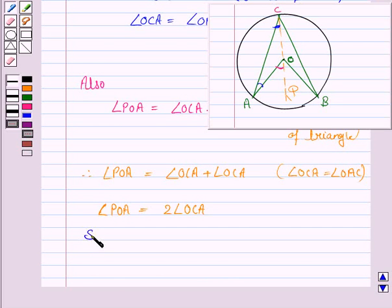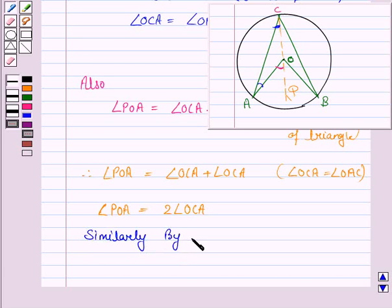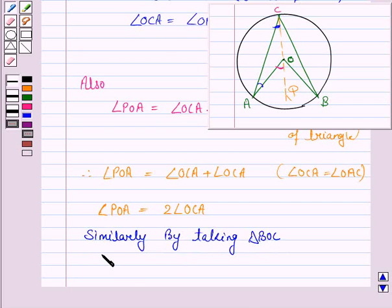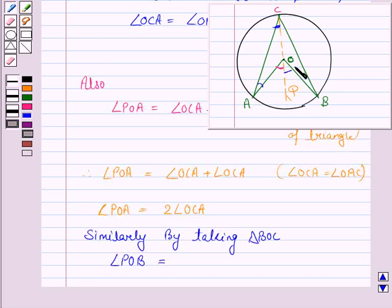Similarly, by taking triangle BOC, we obtain the fact that angle POB is equal to twice of angle OCB.